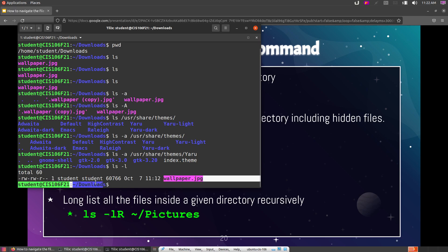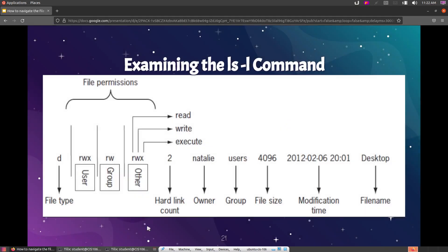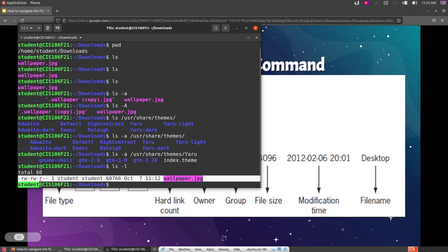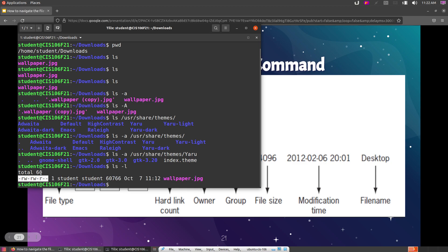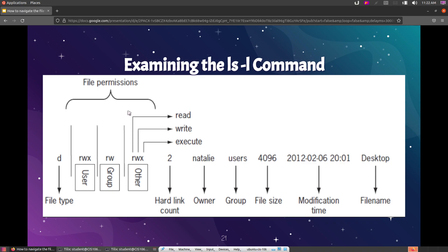With ls -l, not only are the files shown but you also get metadata about each file. At the beginning of each entry you see letters and dashes — these are the permissions of the file. If you see a 'd' at the beginning, that entry is a directory; a hyphen means it is a regular file. Permissions are divided into triplets: read, write, and execute for the user, then the group, then others. A hyphen means that permission is not set.